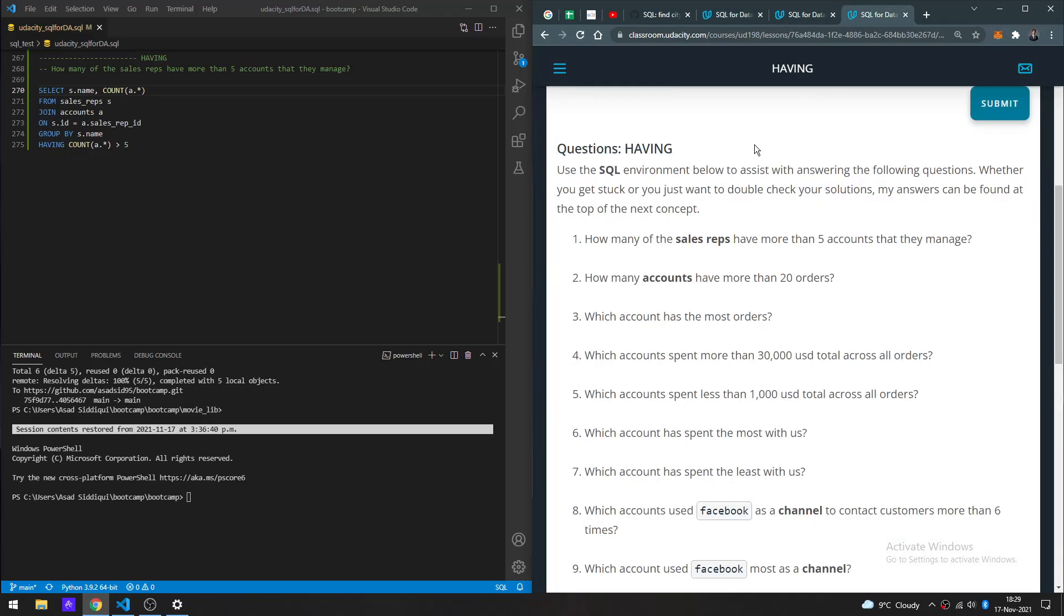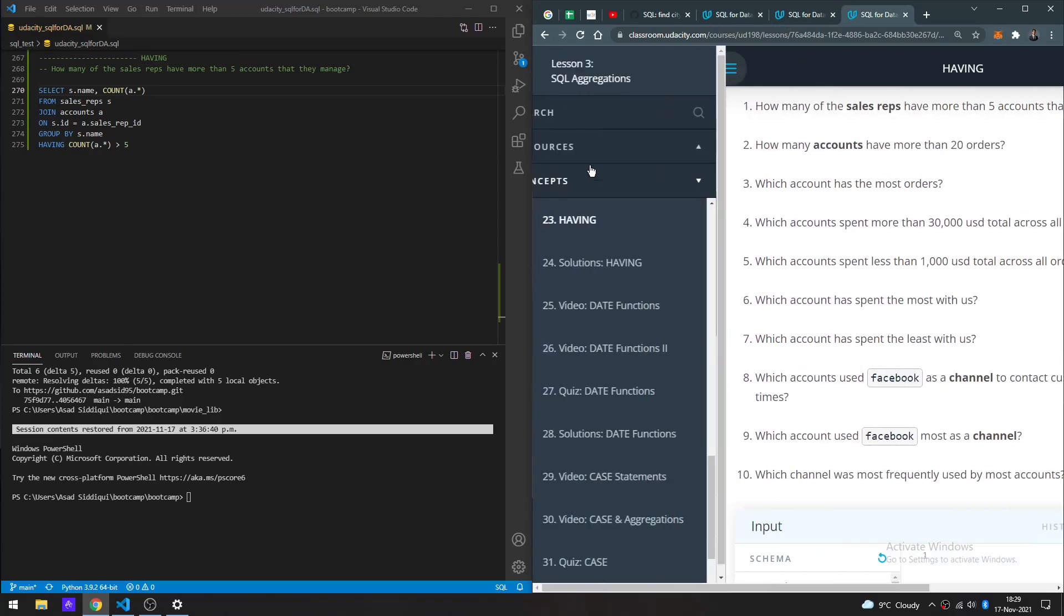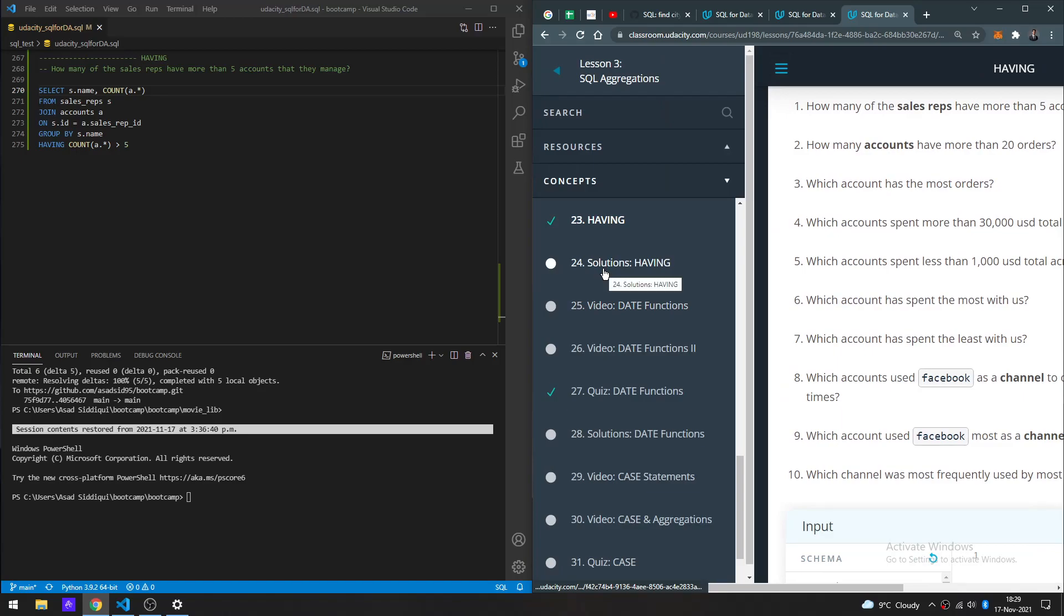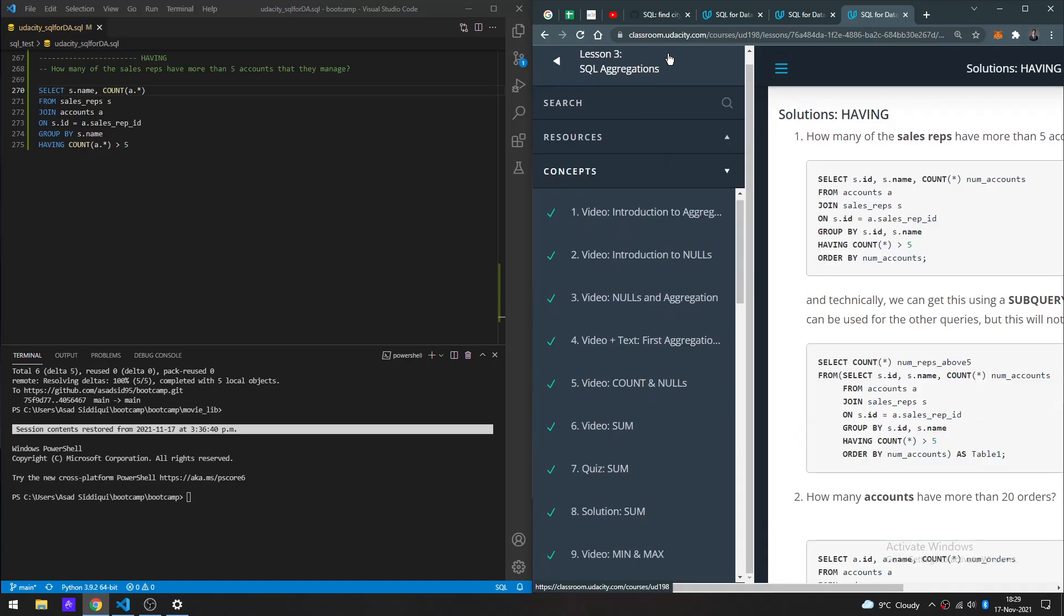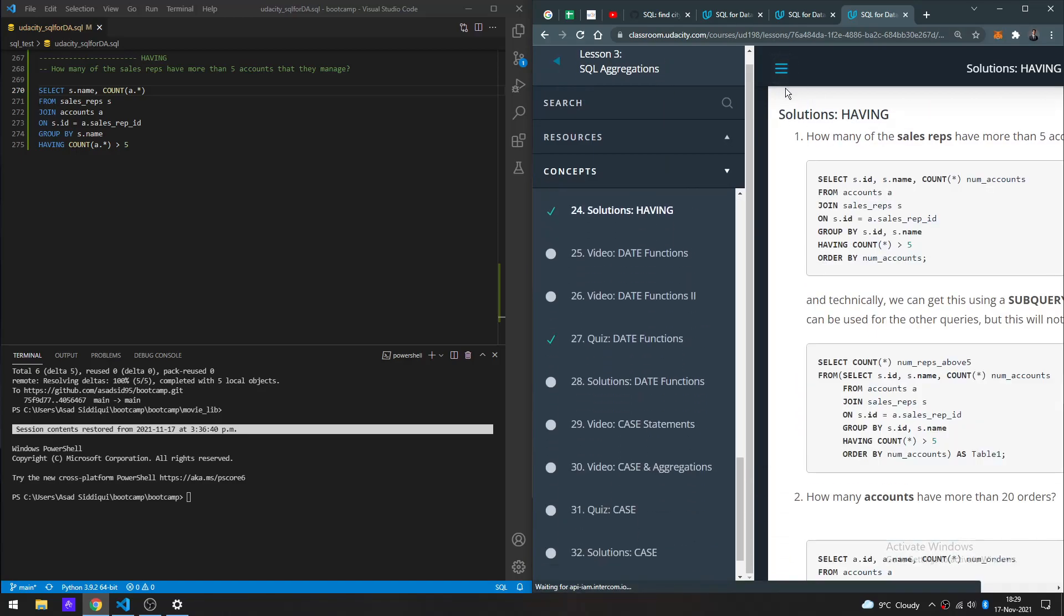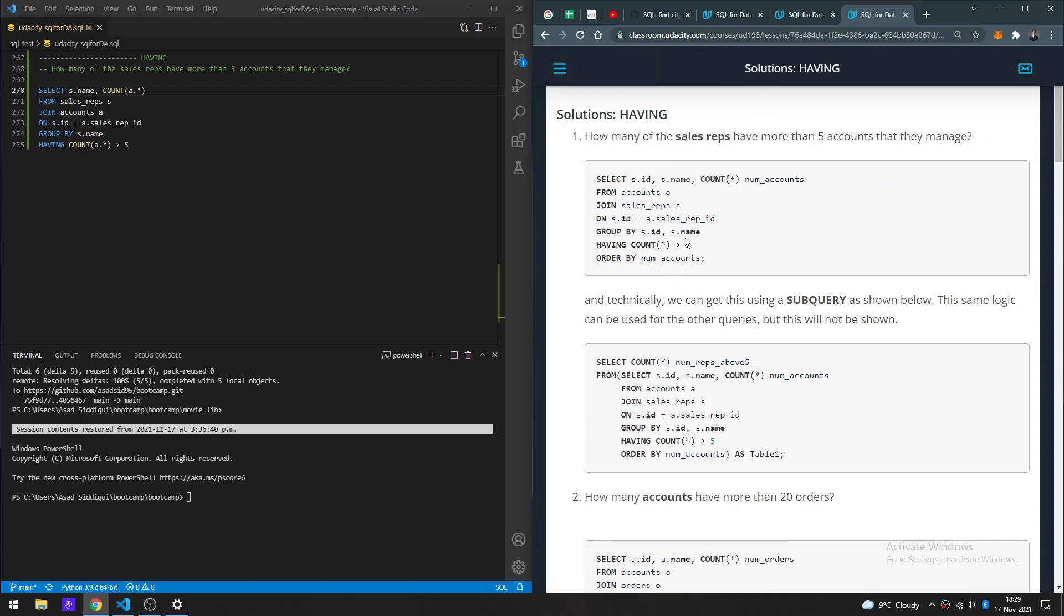Now I want to check out the solution for this because I'm pretty new to using HAVING, so I want to make sure I'm doing the right thing. So the solution says we can get this using a subquery as shown below. The same logic can be used for the other queries, but this will not be shown. I don't quite understand that sentence, but let's continue.